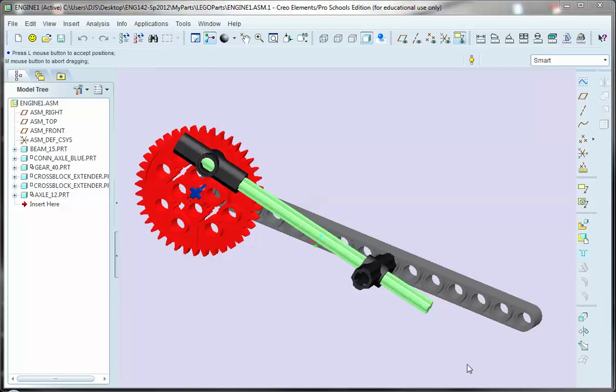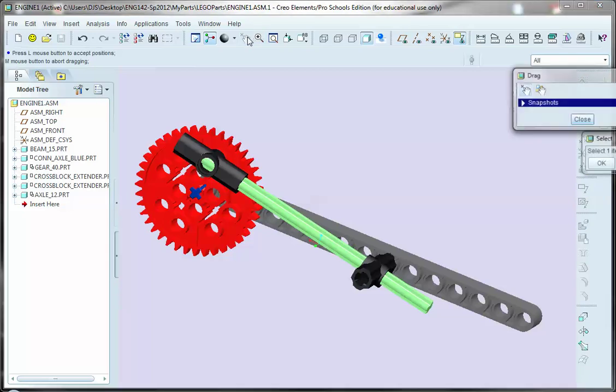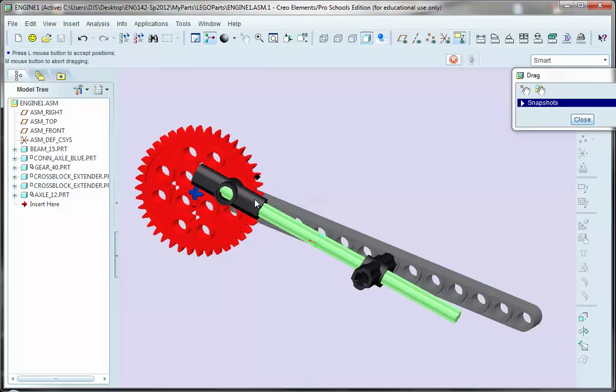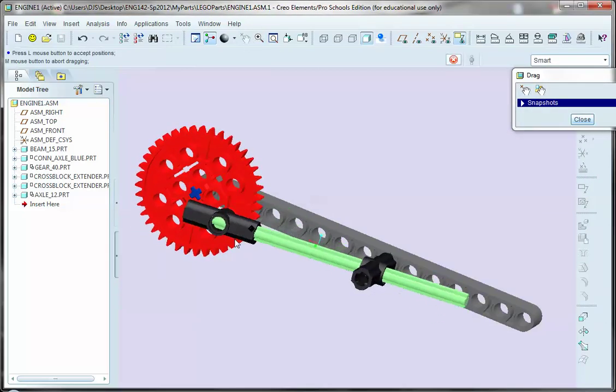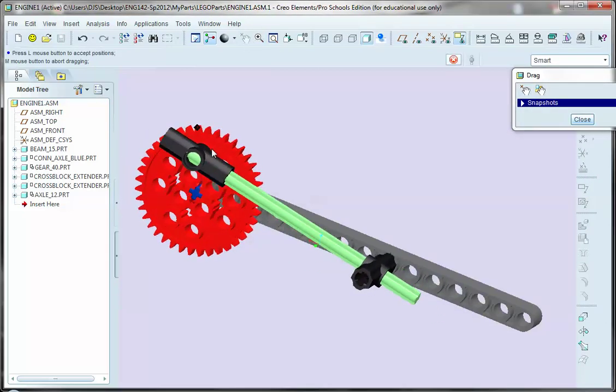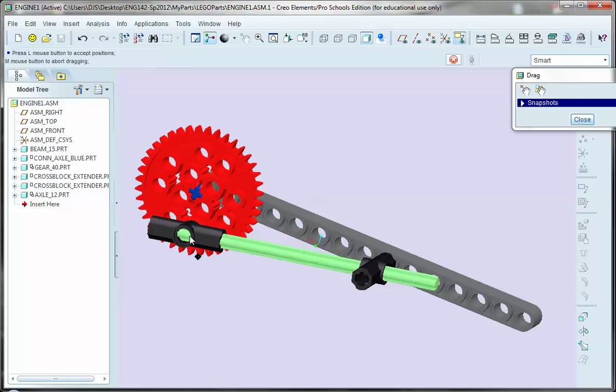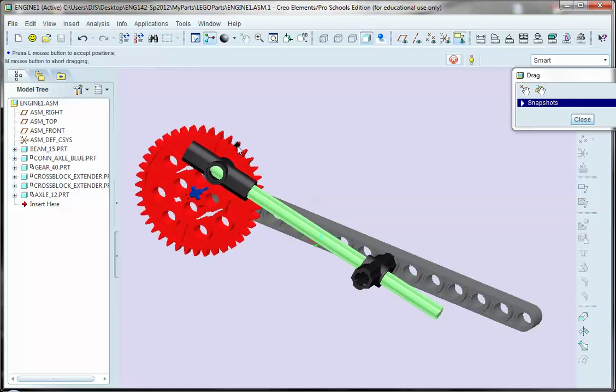Hi. In this video, we're going to look at the creation of another type of mechanism. Let me use the drag tool to show the action of this, I guess we can call it a machine or some type of piston-driven machine.